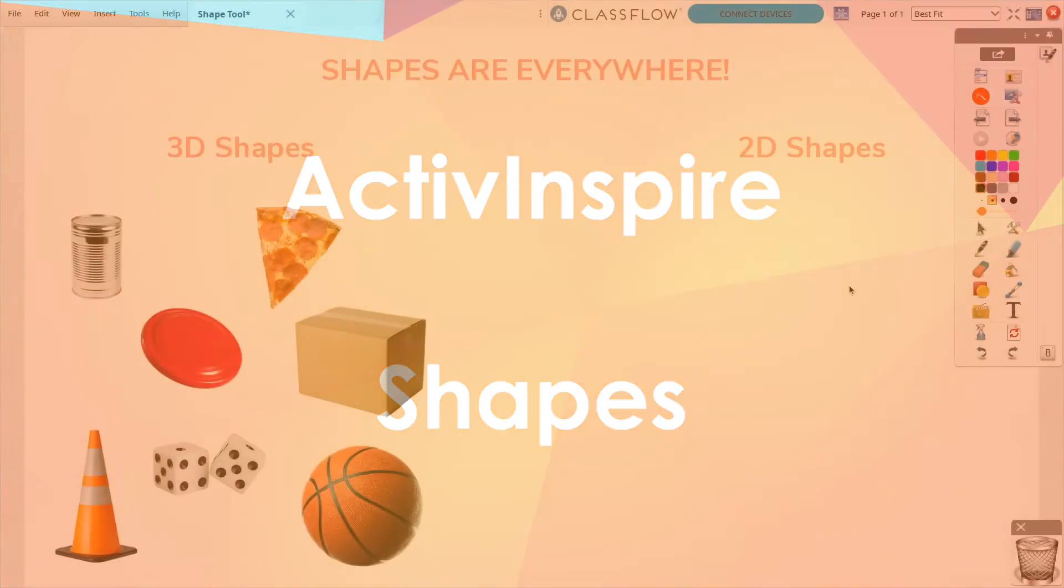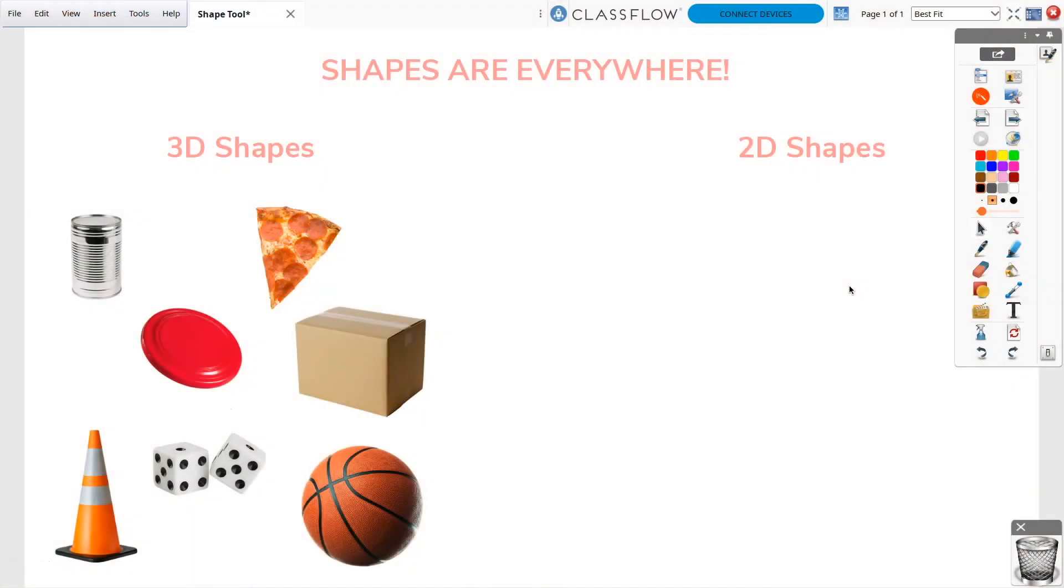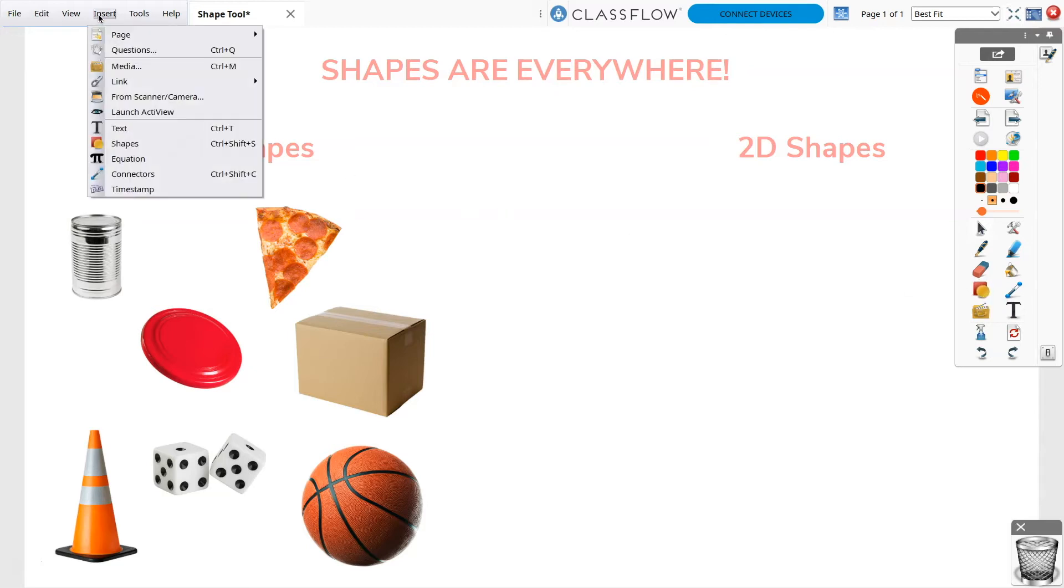ActiveInspire makes it easy to add shapes to your flipcharts using the Shape tool. You can access this from your toolbox or go to Insert, Shapes.